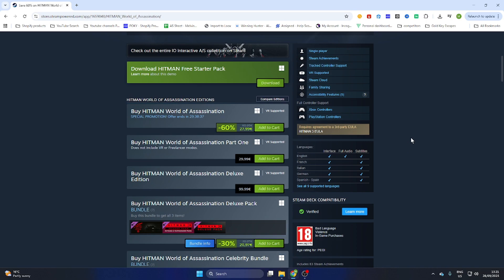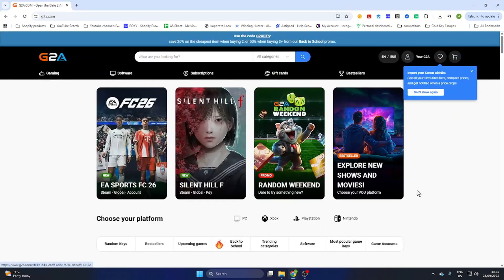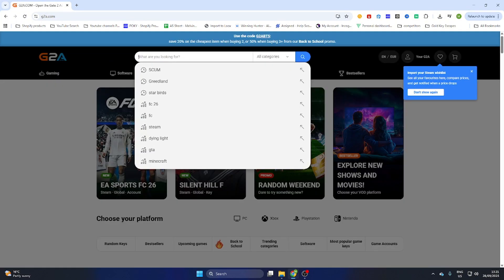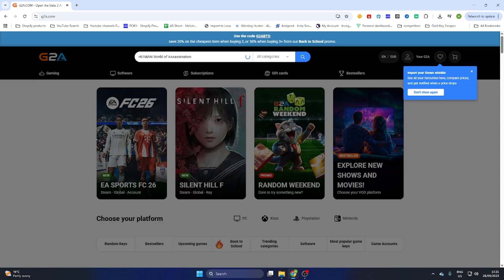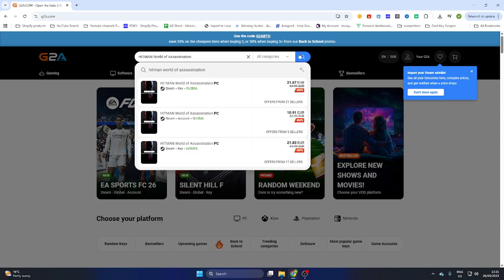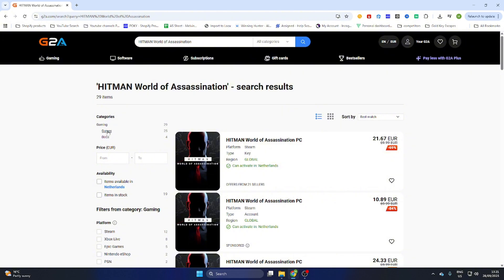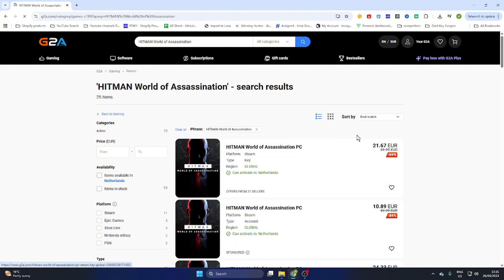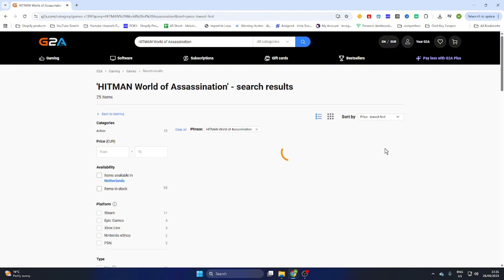What you need to do is go to the video description and click on the link where it says 'find game here.' You will then be redirected to a webpage where we are going to search for the same game, Hitman World of Assassination.